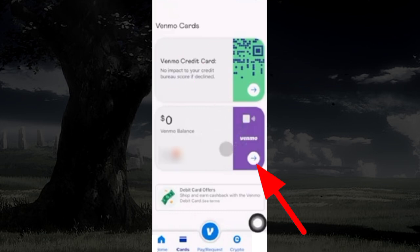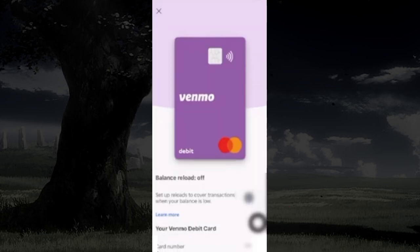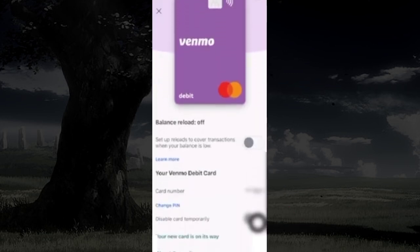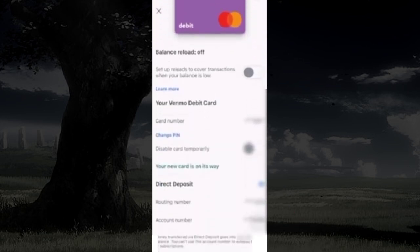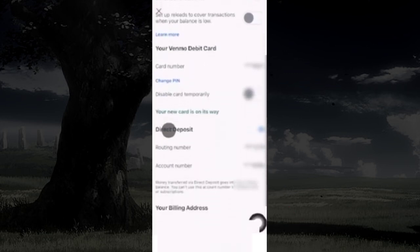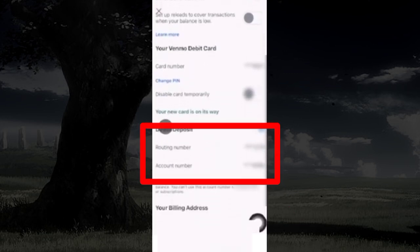After that, select your Venmo debit card option. Scroll down to the bottom, and you can find your Venmo account and routing number there.